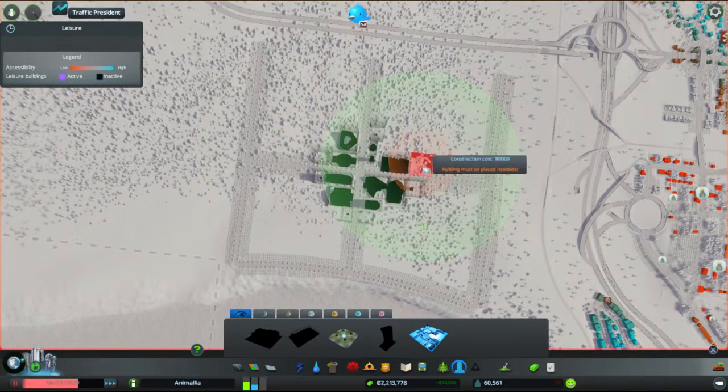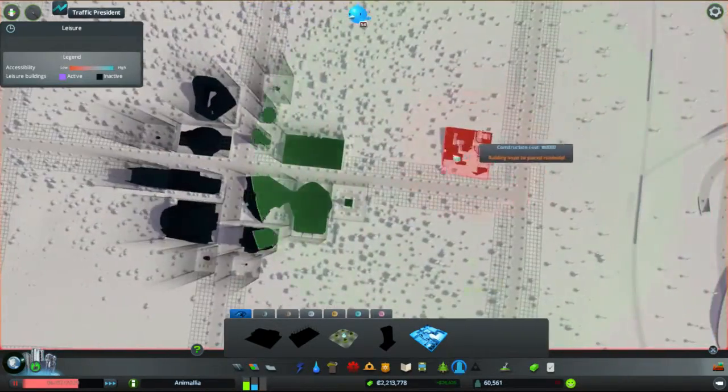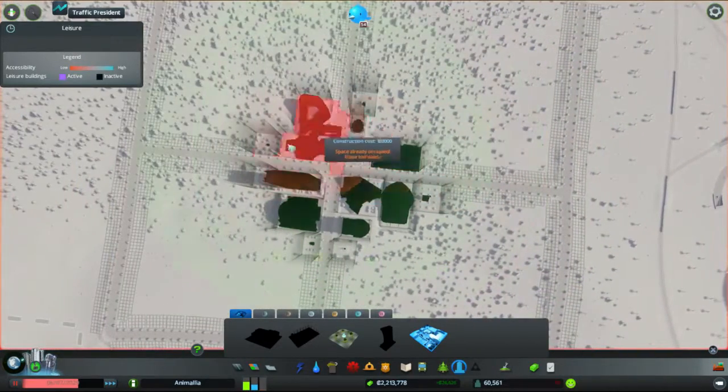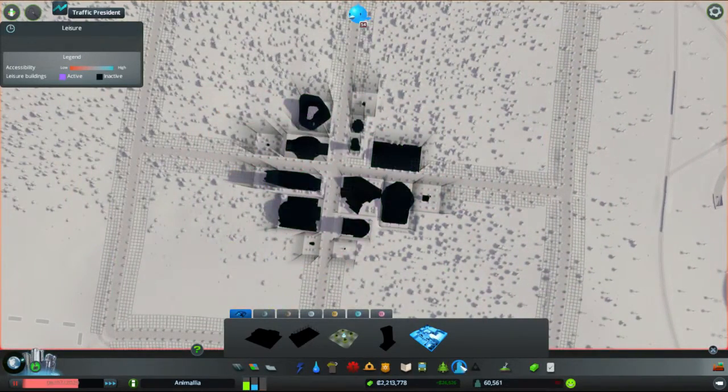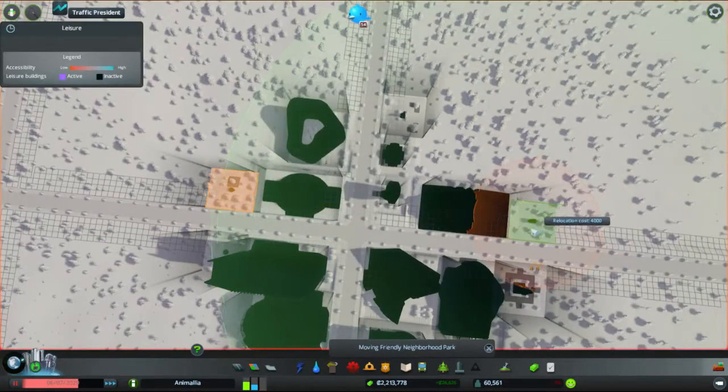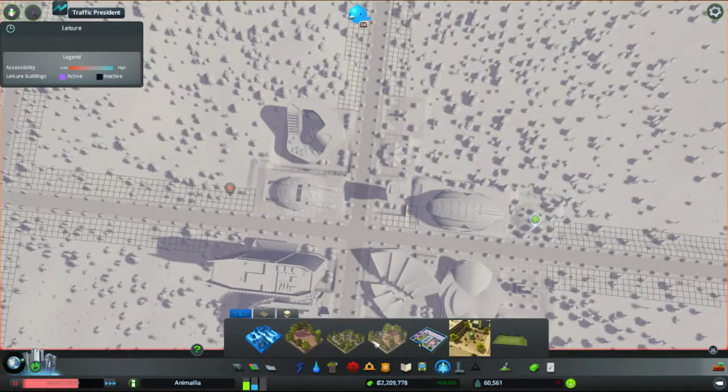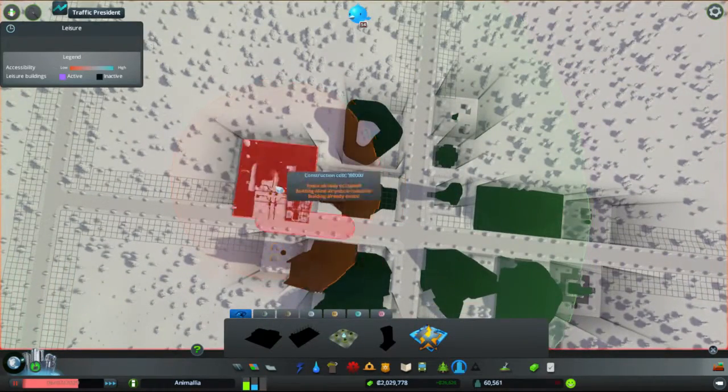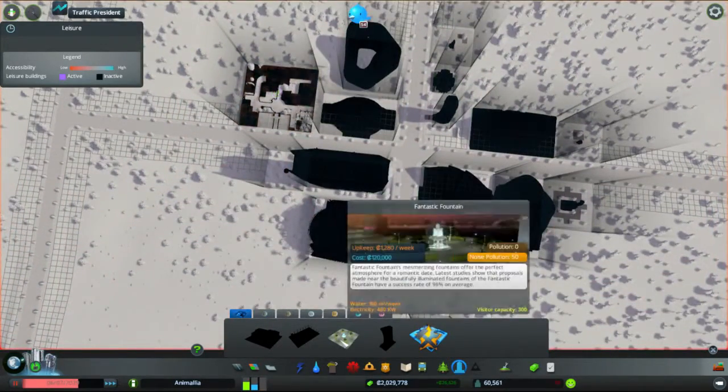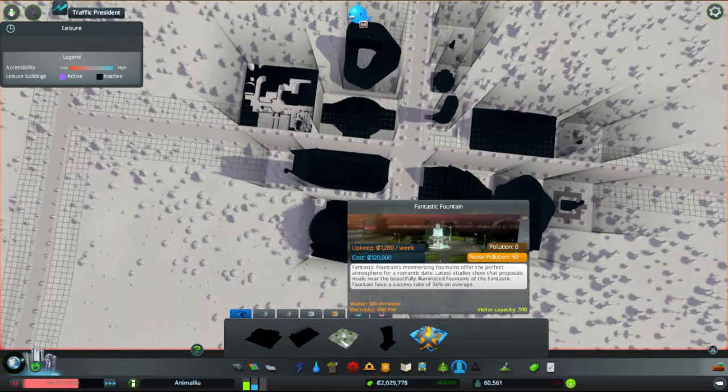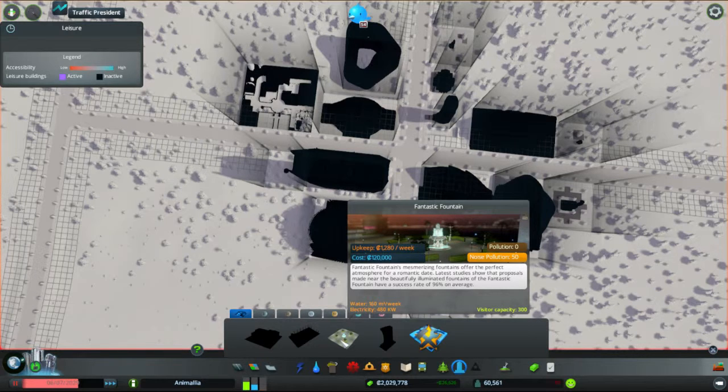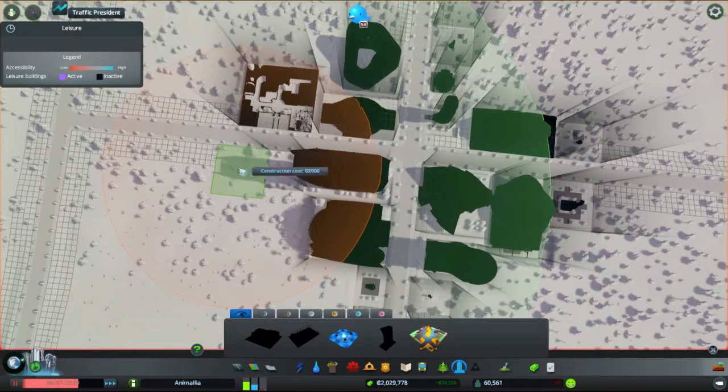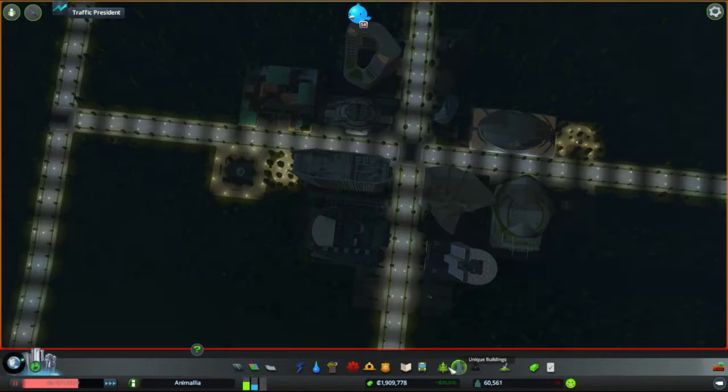Where do we want to put our zoo? Almost there would be my preference. So, let's swap the front part to the other side. And I'll zoom in over here. And the last one we've got is the Fantastic Fountain. Fantastic Fountains, memorizing fountains, offer the perfect atmosphere of a romantic date. Latest studies have shown that proposals made near the beautifully illuminated fountains of the Fantastic Fountain have a success rate of 96% on average. Go opposite there. That's all our monuments in.